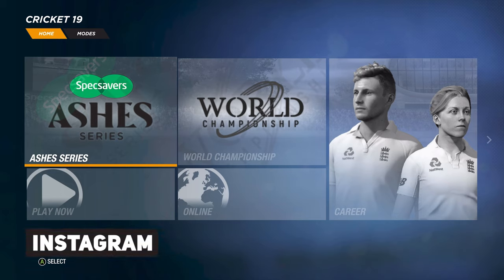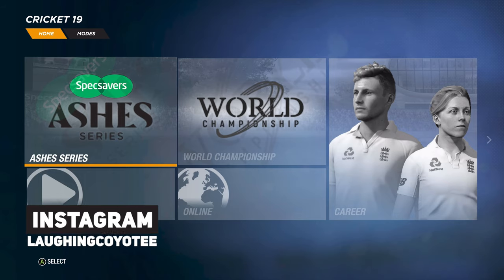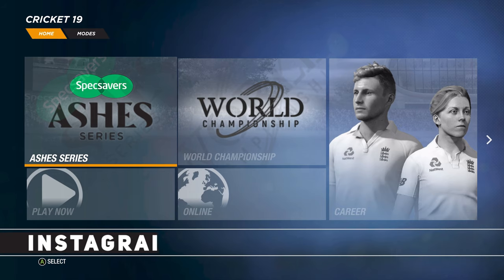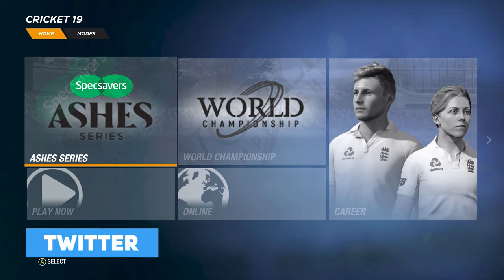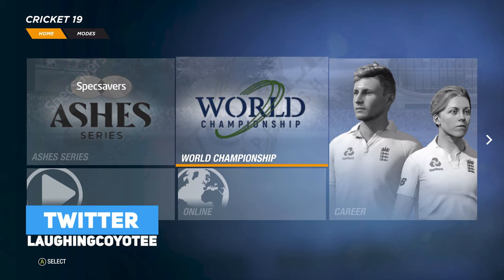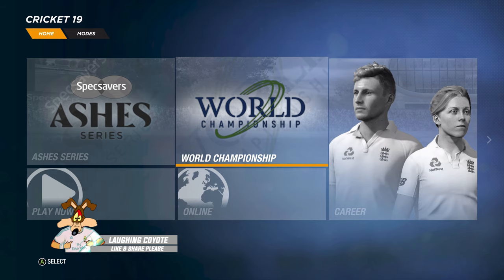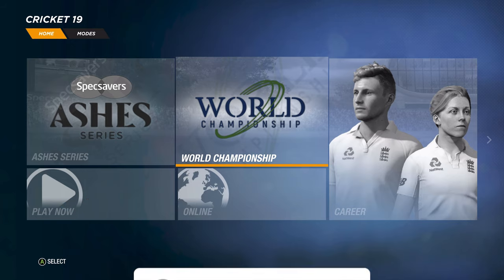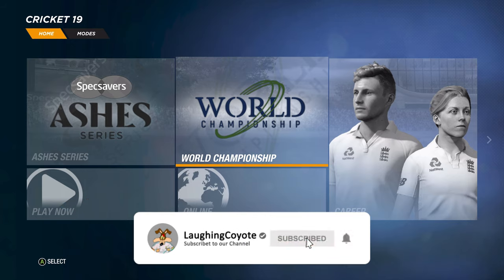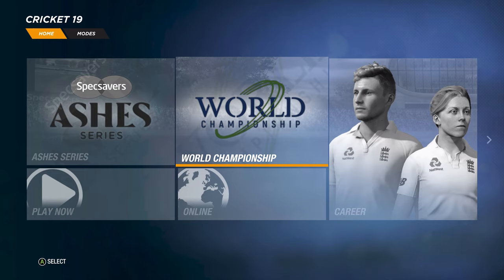What's up, guys? I'm Laughing Coyote. This is a Cricket 19 tutorial. I'm going to show you how to get the Asia 11, the Legends 11, and all those teams. If you've downloaded this game for free — in other words, you've pirated it — you cannot do this. It's not going to work. If you bought it legally, it will work. If you did not buy it legally, it will not work. Simple as that.